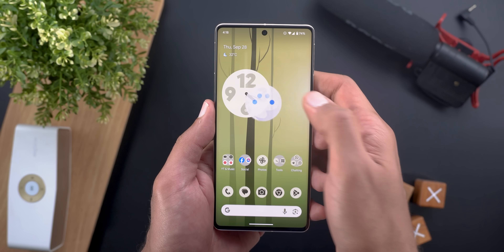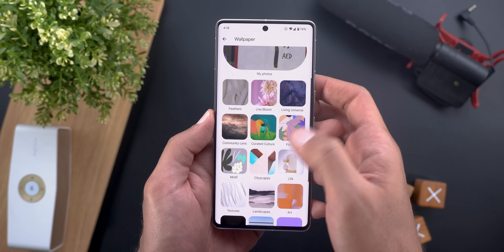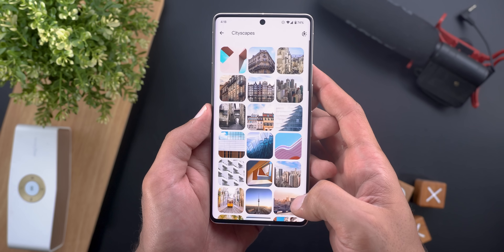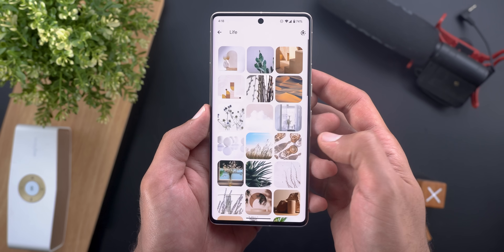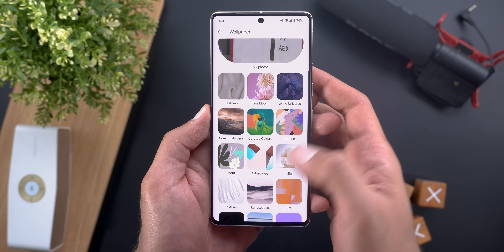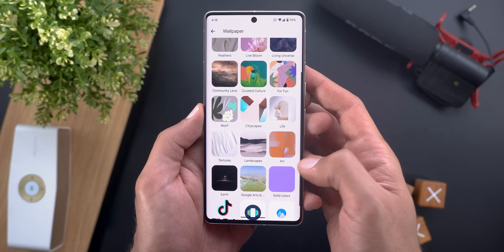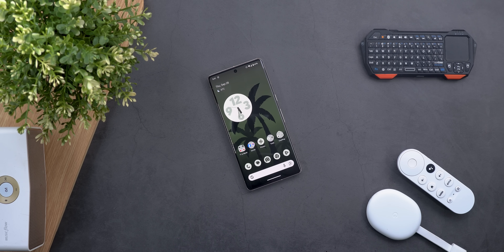Google also added many new wallpapers to Pixel phones, accessible from the Wallpaper and Style app under 'More Wallpapers.' New options include additions under Cityscapes, Life, Textures, and Art categories.